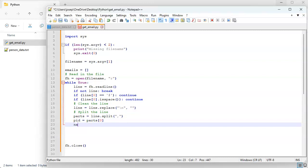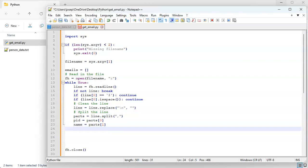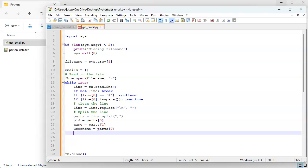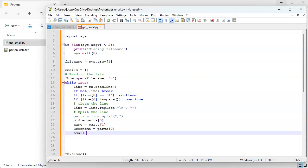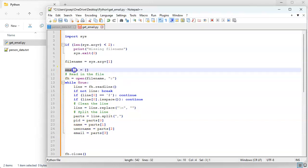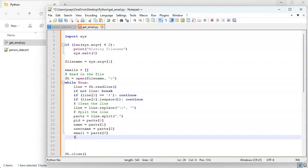Name equals parts one, the username equals parts two, and the email equals parts three. Notice that my email right here is not the same as emails up above.